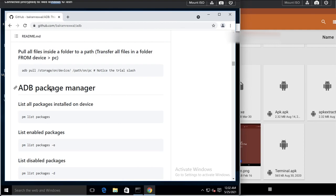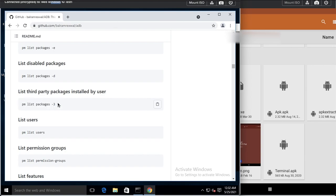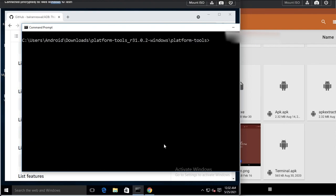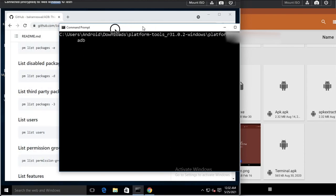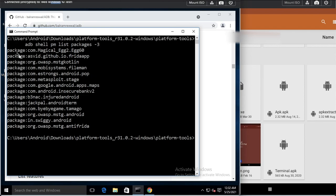You can also work with the package manager using 'pm'. You can list packages, disable apps, and find out which apps are installed by the user. I type 'adb shell pm list packages -3' — the '-3' flag lists only user-installed apps. Without that argument, all system apps will be listed, including their package names for settings, calculator, dialer, and so on.